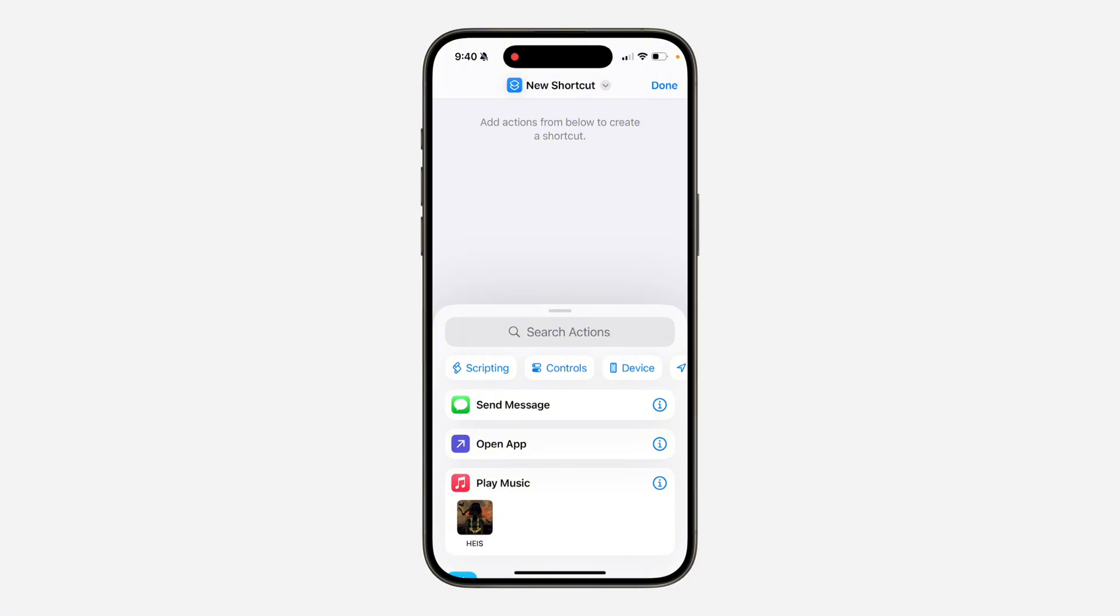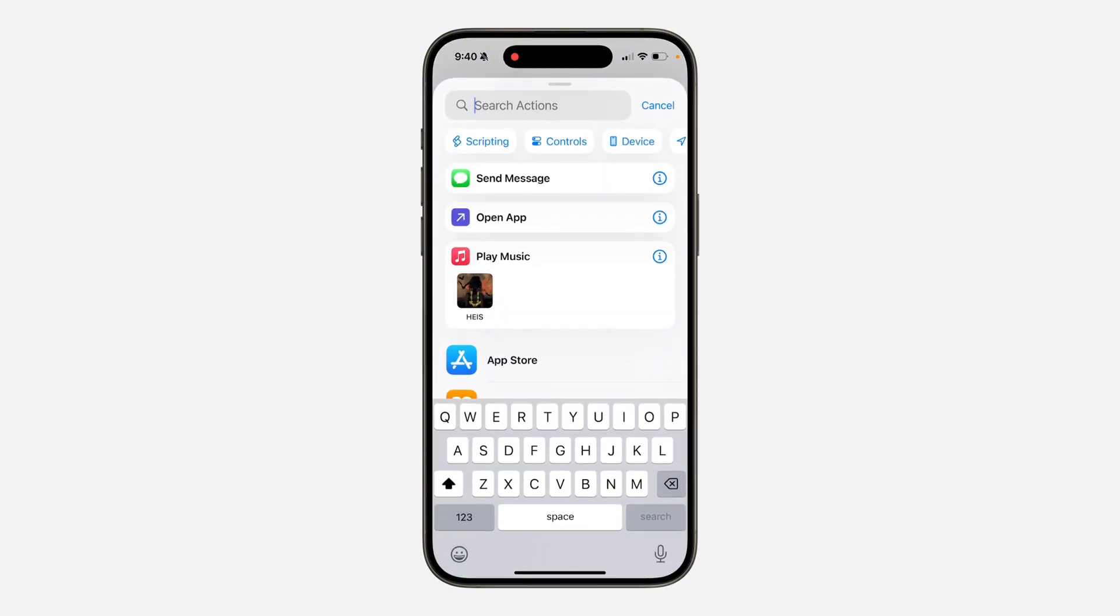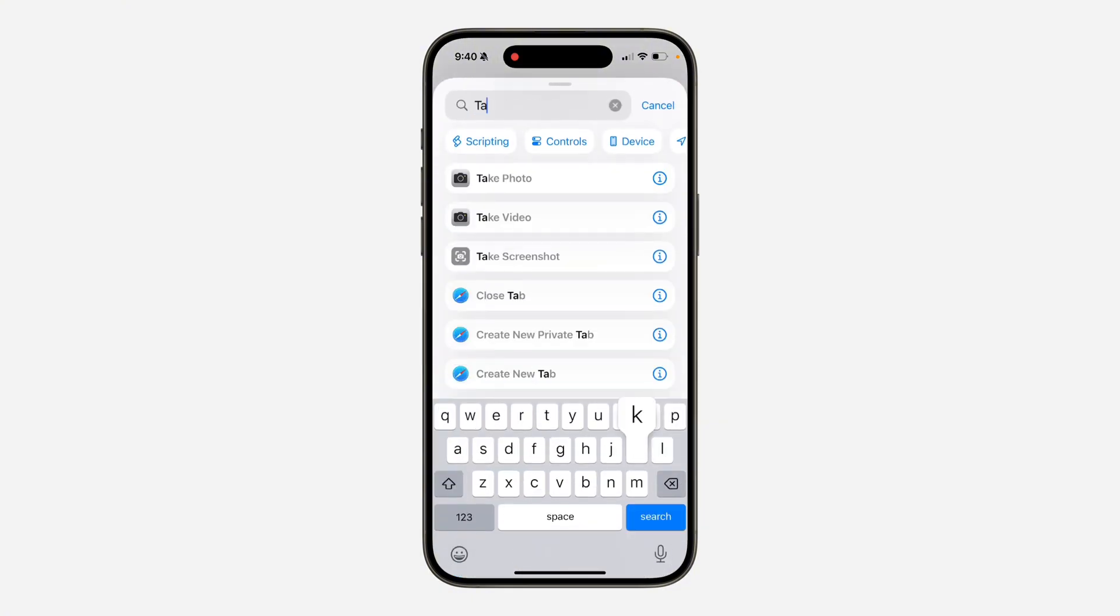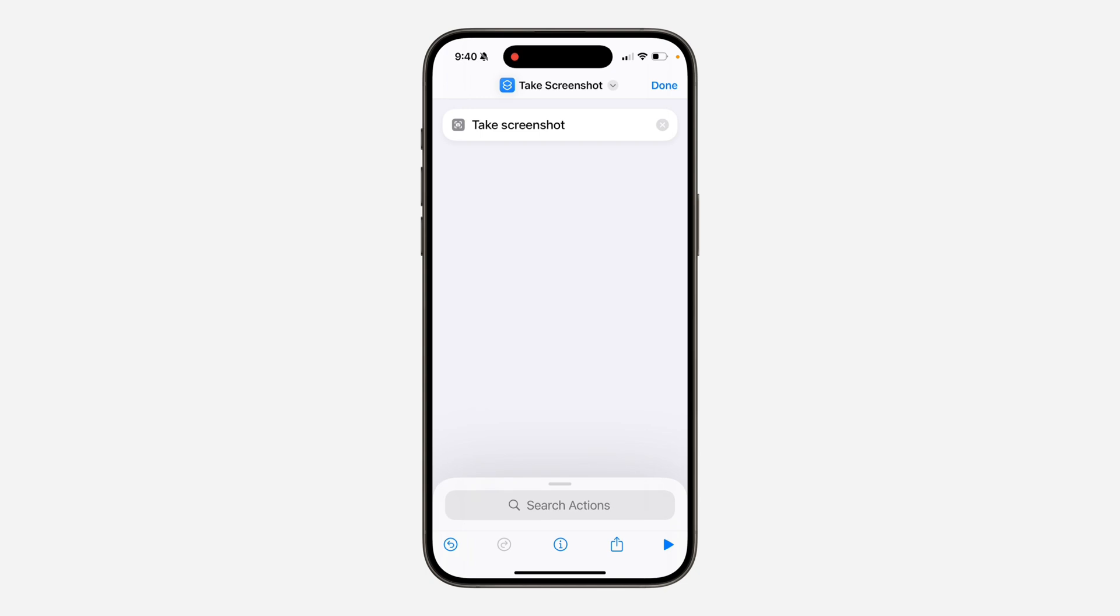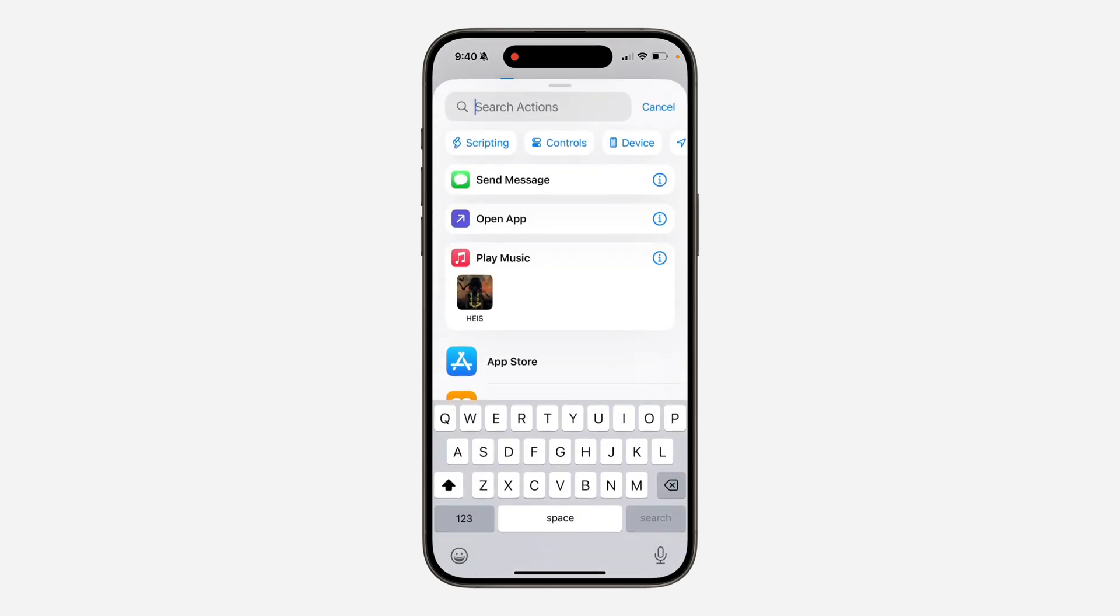Once you click on it, click on search action and you need to search for take screenshot. So select it. Once you search for that, click on search action at the bottom again.